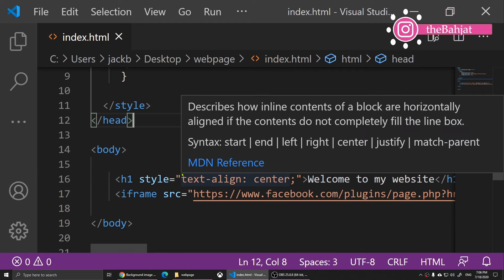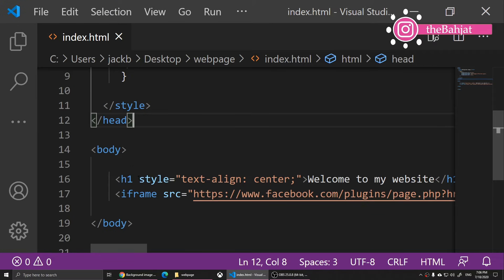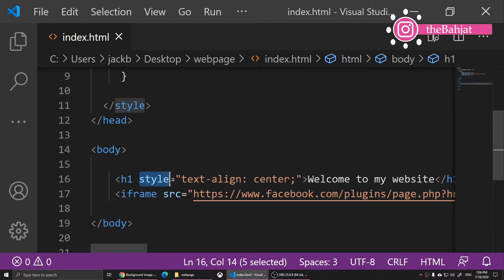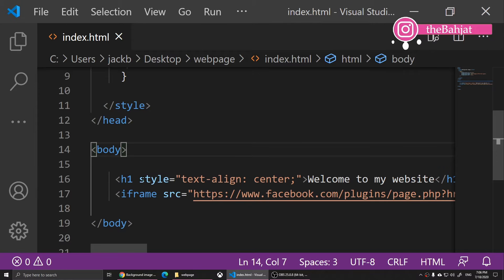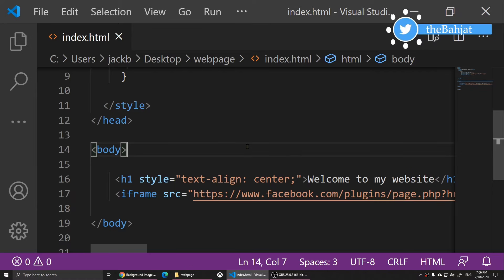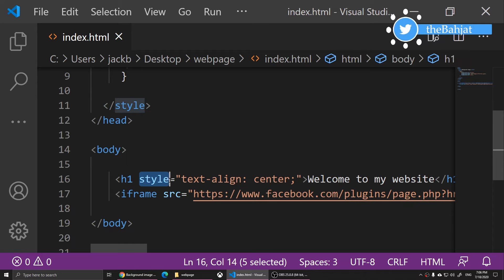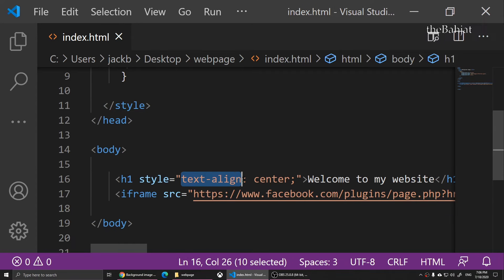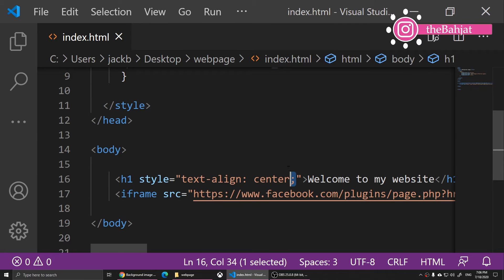But I recommend using the style because nowadays I think align is obsolete in HTML. So a lot of people they just use style equals text-align colon center and they put a semicolon there.